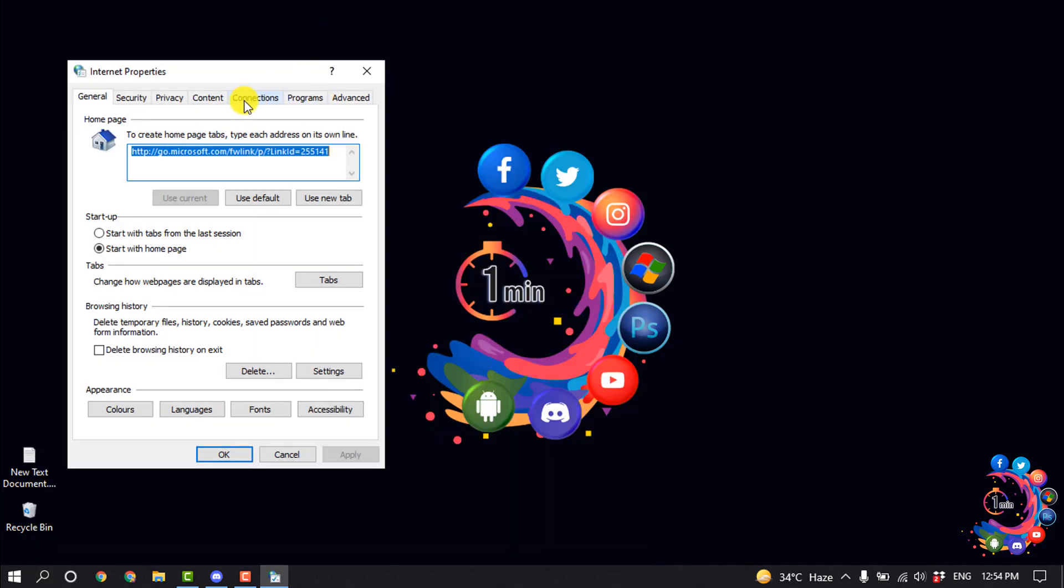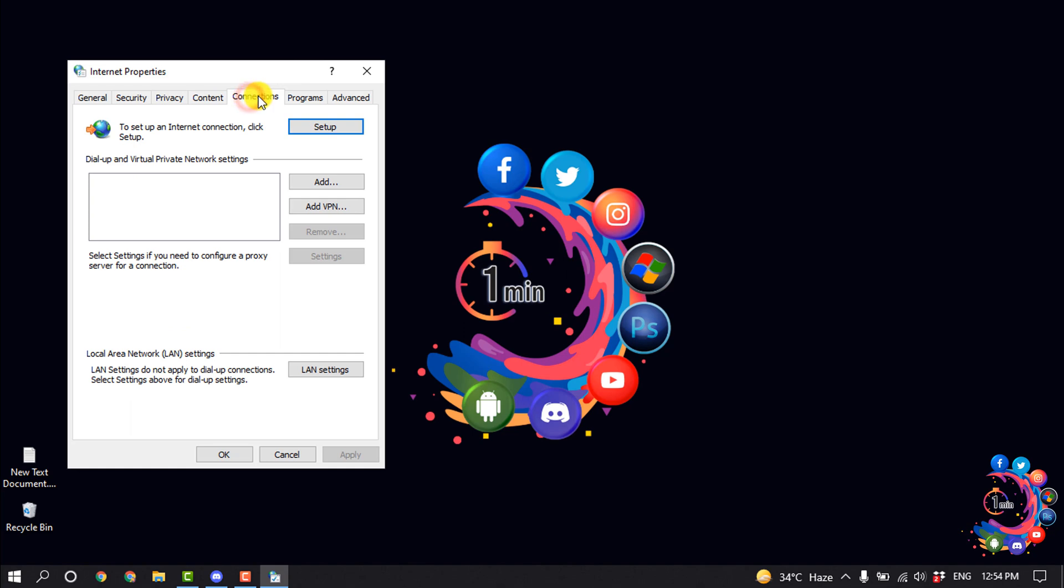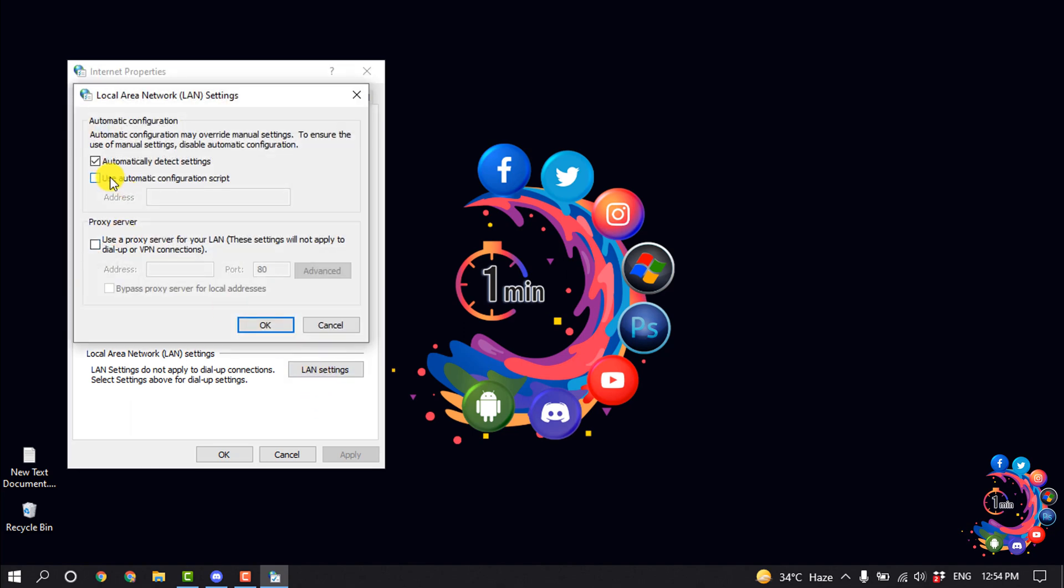Now select this Connection tab and click on LAN settings. Now select automatically detect settings and uncheck this use automatic configuration script, and then click on OK.